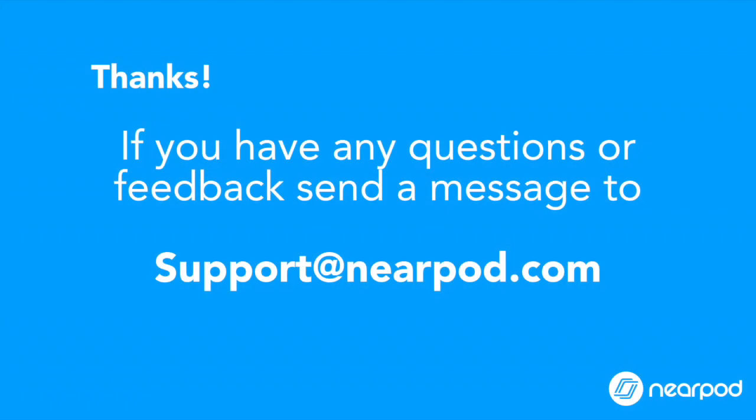That's all for now. If you have any questions or feedback, don't hesitate to reach out to us at support at nearpod.com.